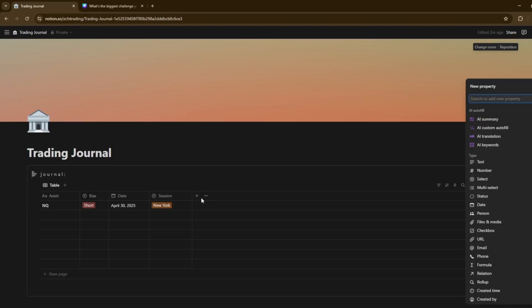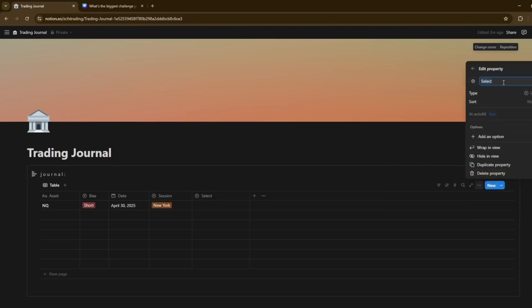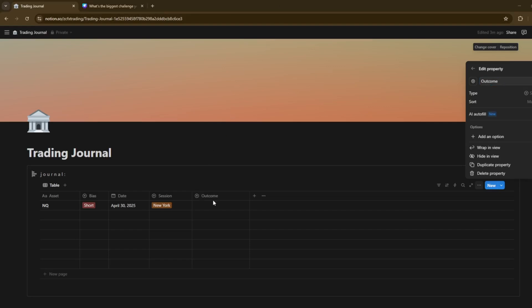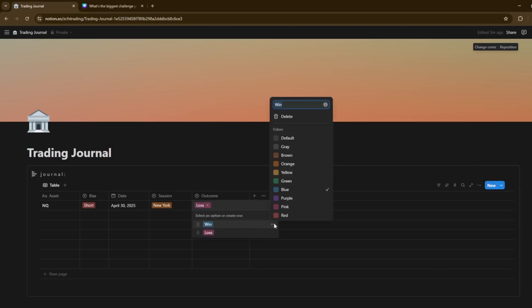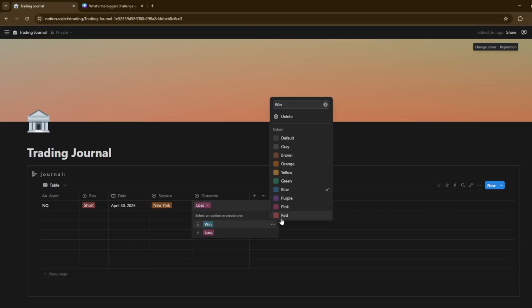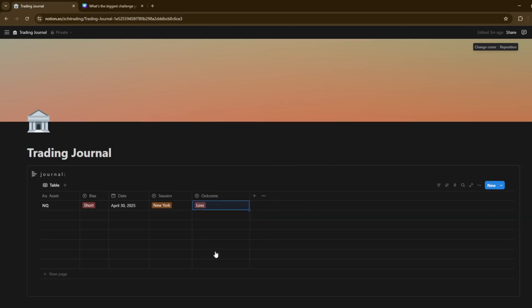And then the next one we can add is obviously the outcome of the trades. This can be another drop down. We can go ahead and put an outcome of the trade there. And in the outcome, we're obviously going to just put a win or loss. And obviously, again, we can make this green or blue for a win there. And for a loss, we can make it red.